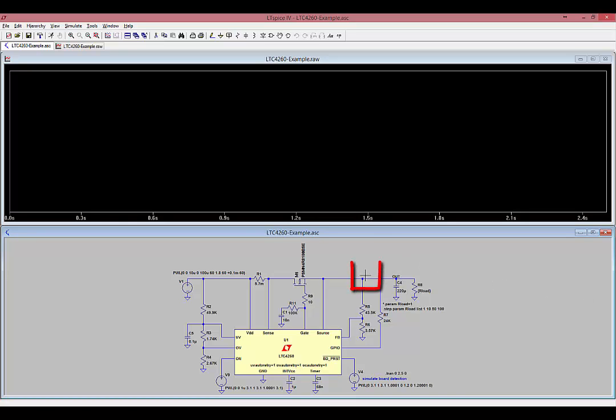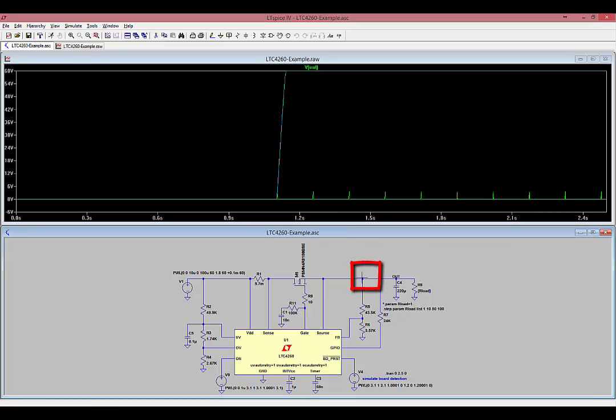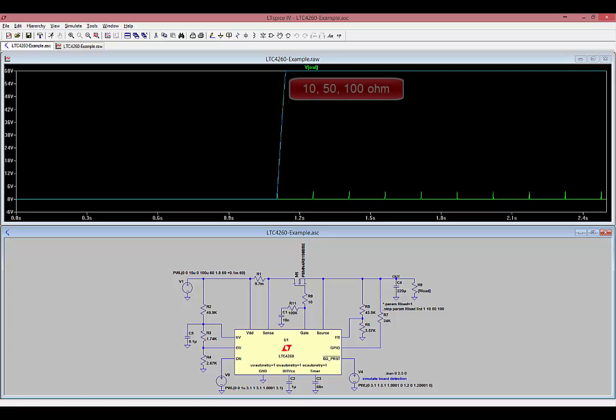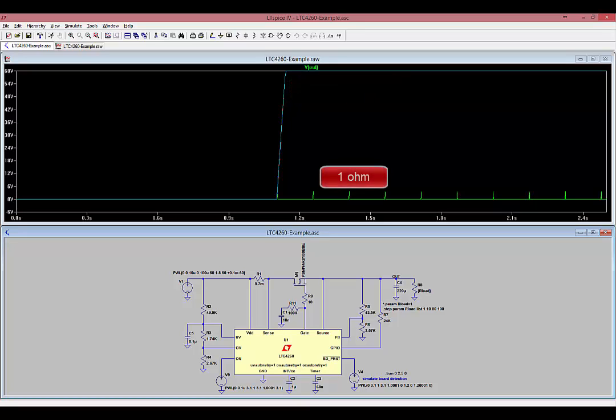When you click on the output node, the waveform viewer shows the voltage. The LTC4260 has powered up successfully into the 10, 50, and 100 ohm loads. Into 1 ohm, the LTC4260 detects the excessive loading at the output and prevents the output voltage from ramping up. It retries every 150 milliseconds into the 1 ohm load.